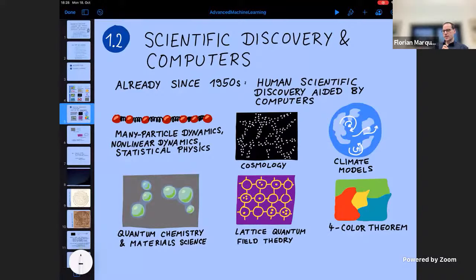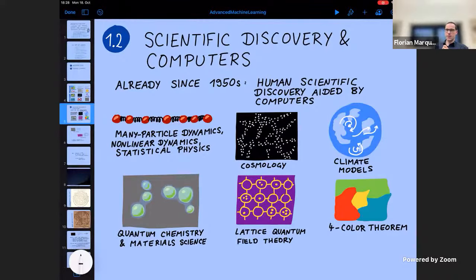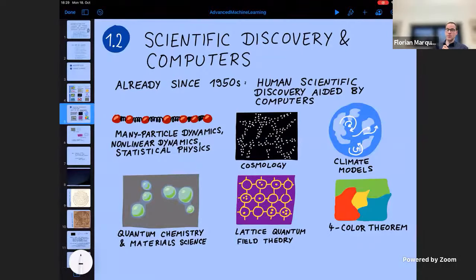There have also been exciting developments like the application of computers for automated proofs. One of the first examples was the four-color theorem: if you take a map and want to color different regions so that adjacent regions have different colors, then four colors are sufficient for a planar map. The computer had to enumerate a large number of different configurations to complete the proof — definitely an example where the computer produced not just quantitative statements but real qualitative insights.